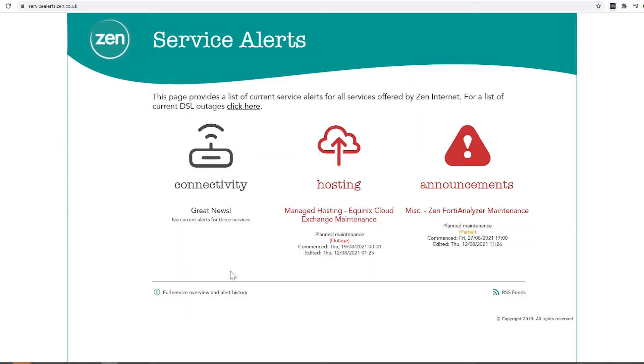Now although your connection may not be showing on here, it is still possible that your service may be affected by an outage or what is known as planned engineering work.